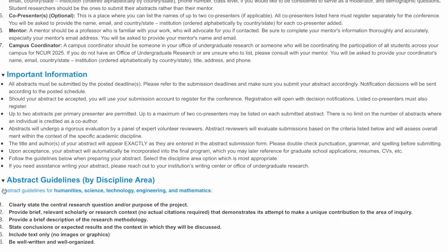Finally, if you need assistance in writing your abstract, please contact your mentor, your institution's writing center, or your school's office of undergraduate research.